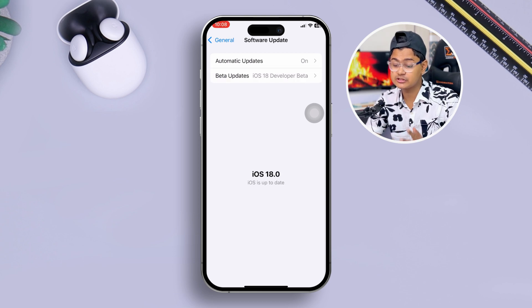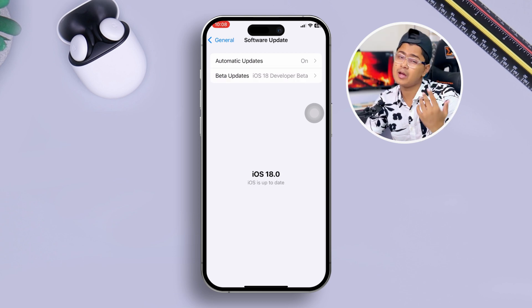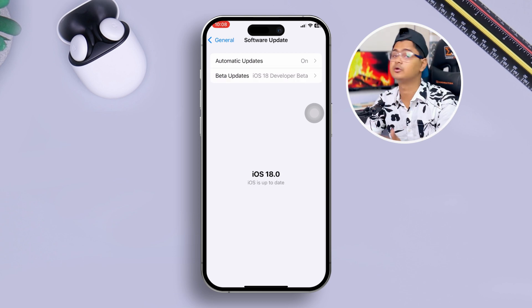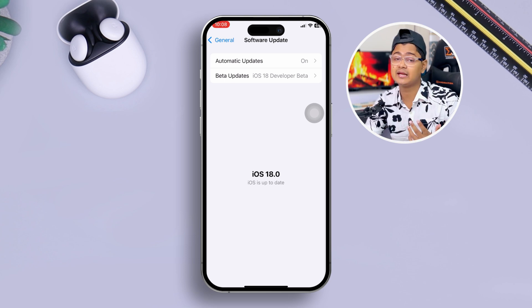Then go back, open General, and tap Software Update. Now try to update your software — this time you should be able to install iOS 18 on your iPhone without any issues. If you still have any questions, please let me know in the comments. See you around!